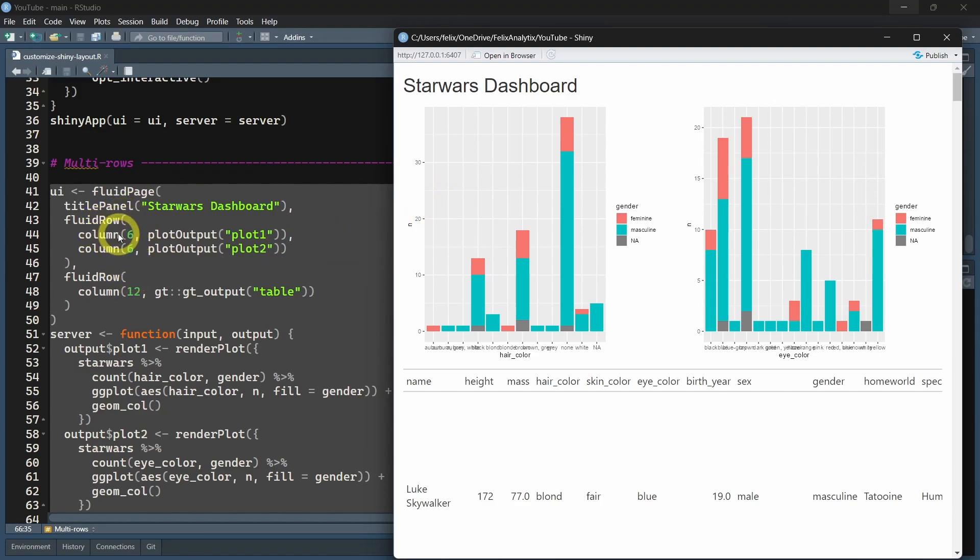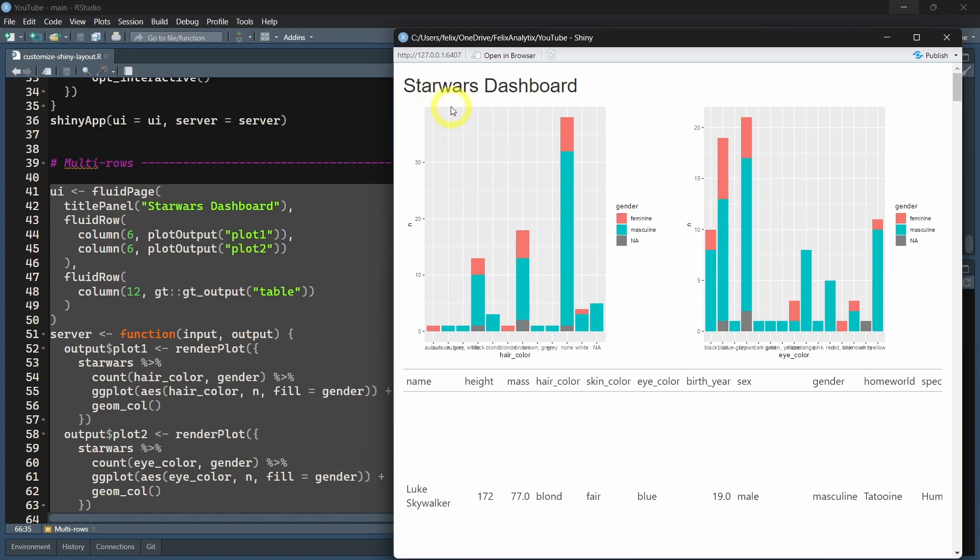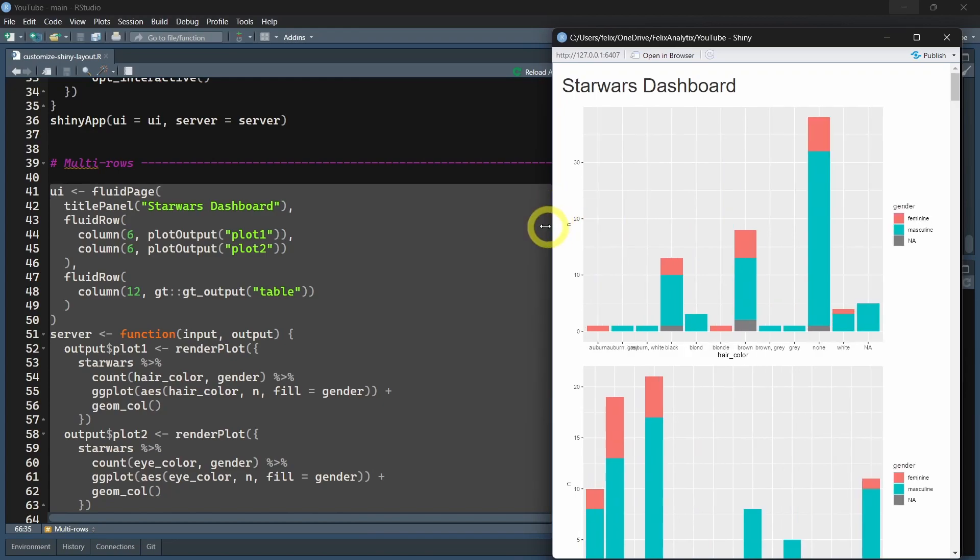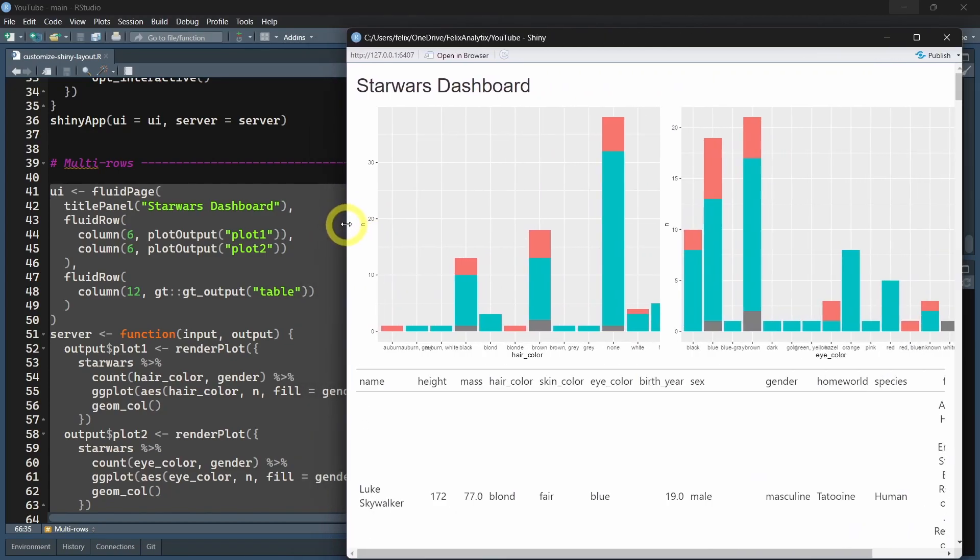This is the width of the columns, so you have to picture 12 different columns. That's the grid system of the Bootstrap framework in the background.